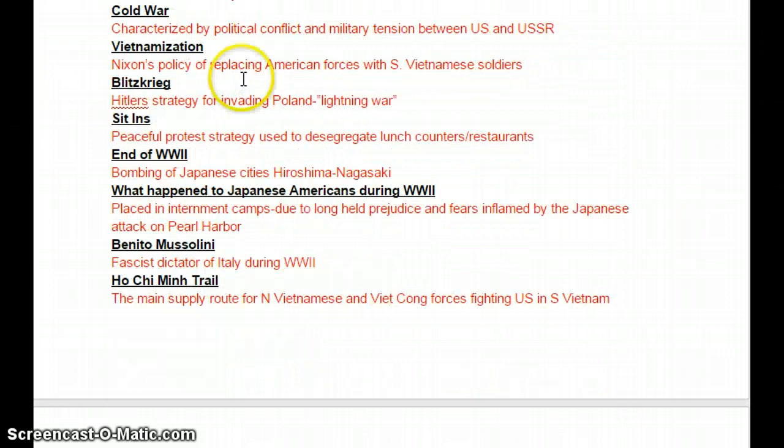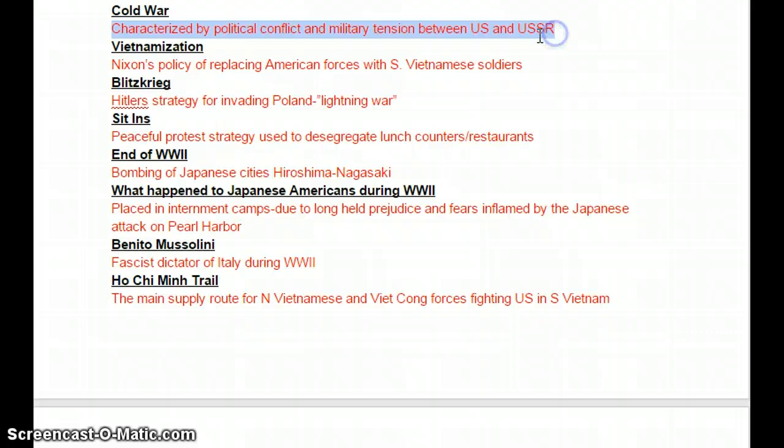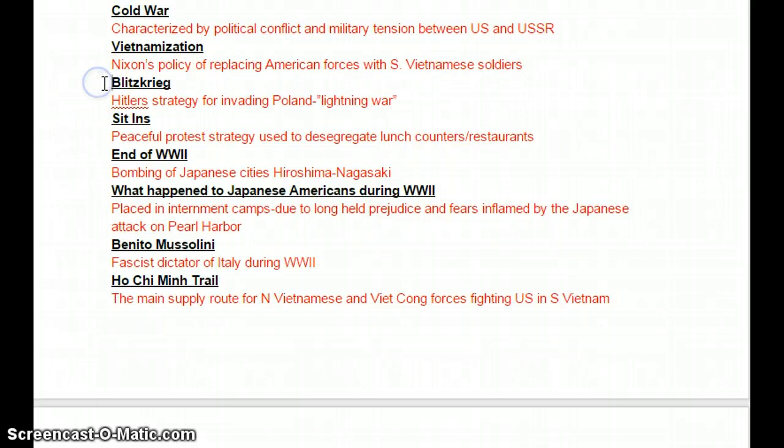The Cold War in general was characterized by political conflict and military tension between the U.S. and the Soviet Union. Vietnamization was Nixon's policy of replacing American forces with South Vietnamese soldiers — kind of turning the war over to them. Blitzkrieg was Hitler's strategy of lightning war: quick, fast, before they could react — used it on Poland to start World War II.